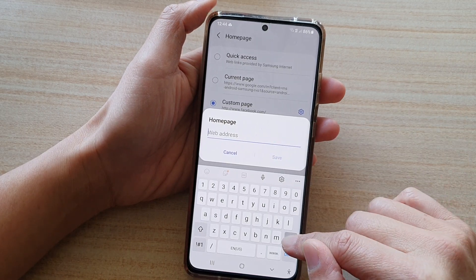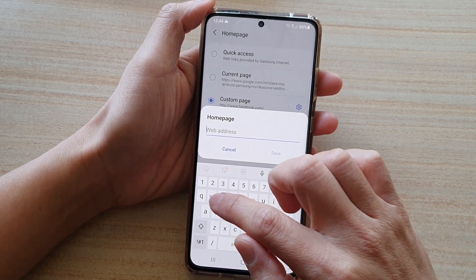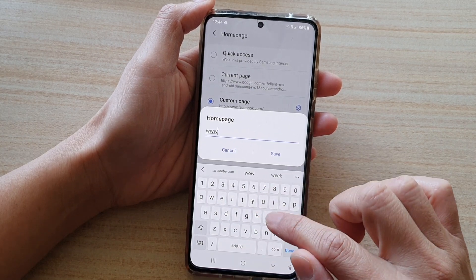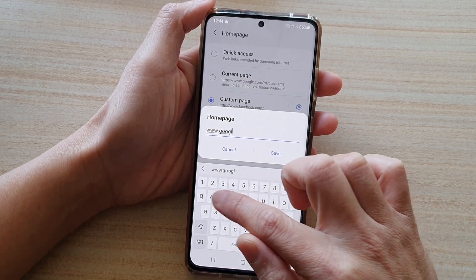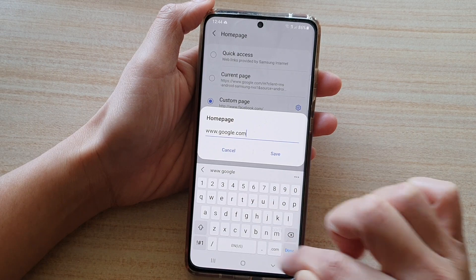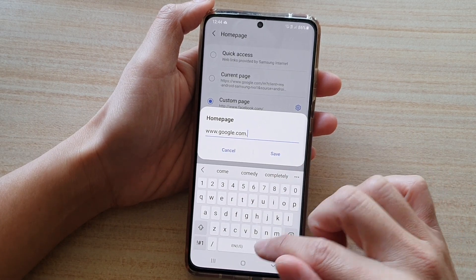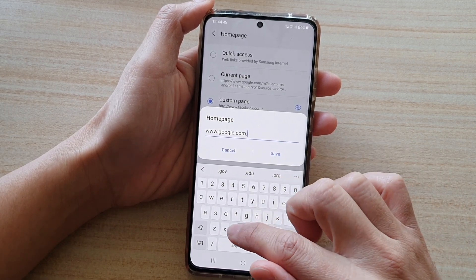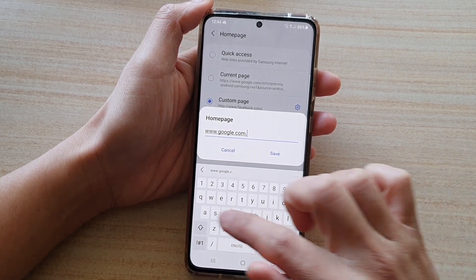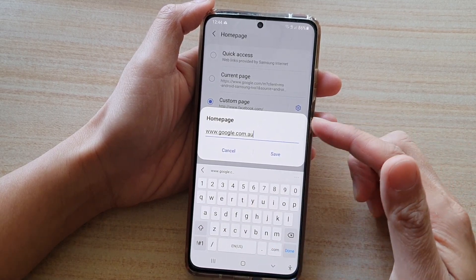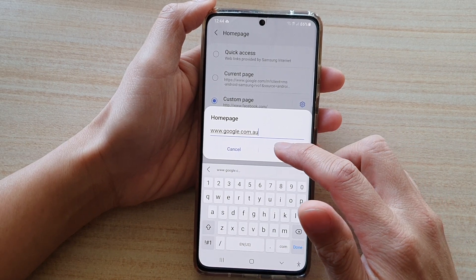Choose Custom page and tap on the settings button. In here you want to put in the web address of the Google home page — for example, www.google.com, which is the default. Otherwise you can use .google.com.ca or .google.com.au, depending on which Google home page you want to use.